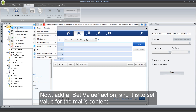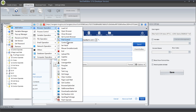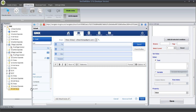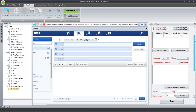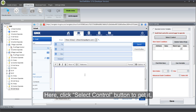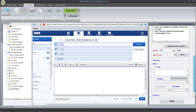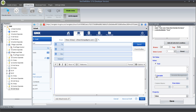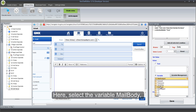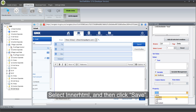Now, add a Set Value action — it is to set the value for the mail's content. Click Select Control button to get it. Select the variable Mail Body. Select Interimable, and then click Save.